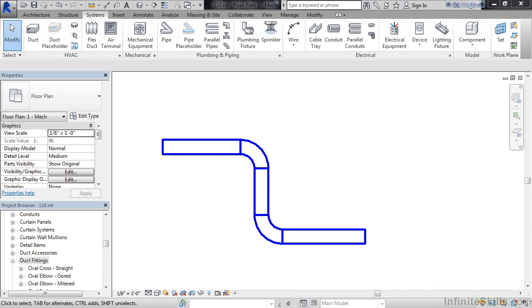Let's say on my screen, I have this duct work, and I need to create a custom piece of duct. I could open up an existing family and modify it, duplicate it, and then create a new family. But then that goes back into my library, and then I could use that over and over again. That may be what you want. Or you could create what's called an in-place family, basically just creating custom content, custom geometry, referencing this existing geometry you see on your screen, but it only exists for this exact Revit project. So how do we go about that?